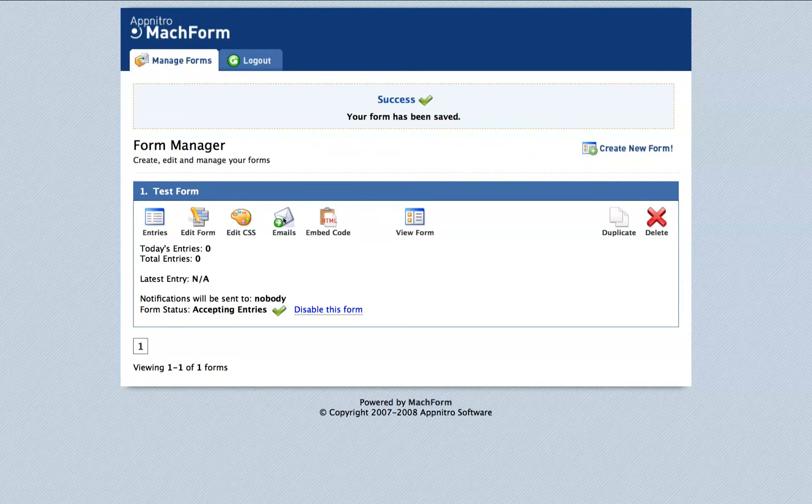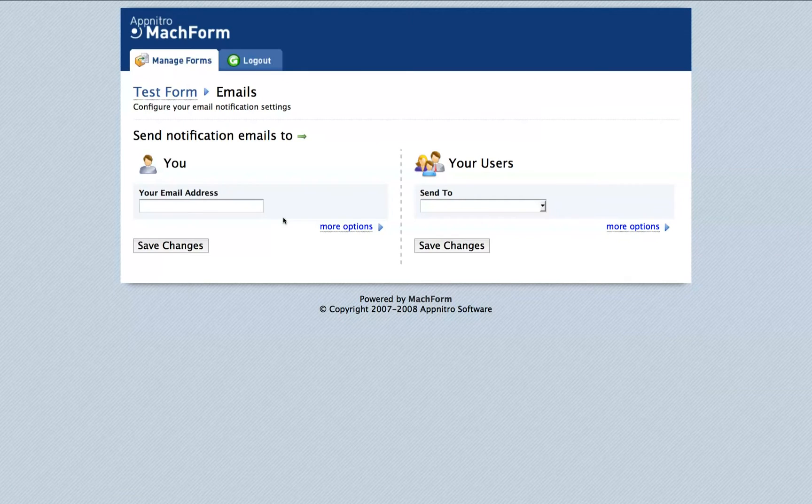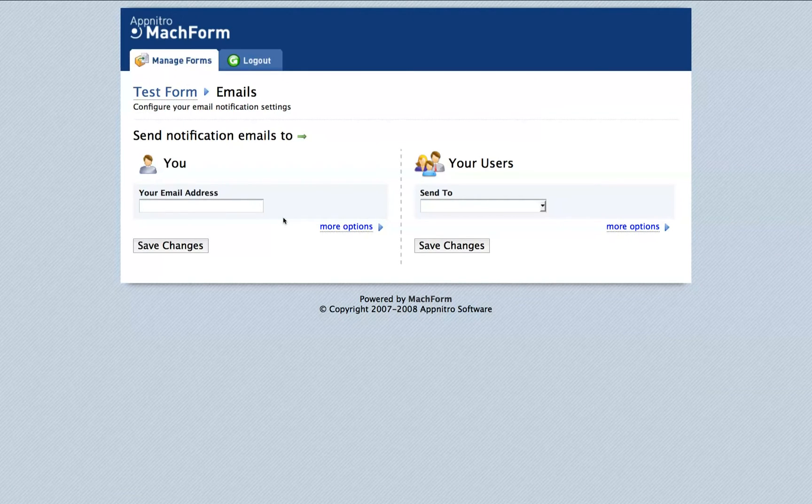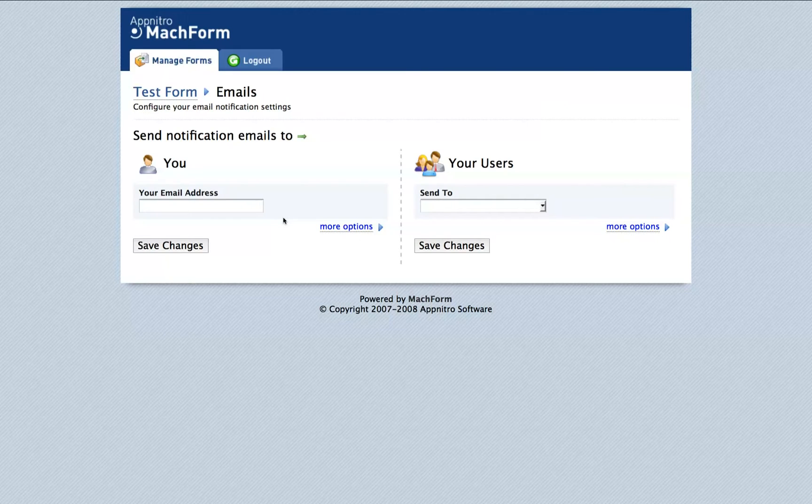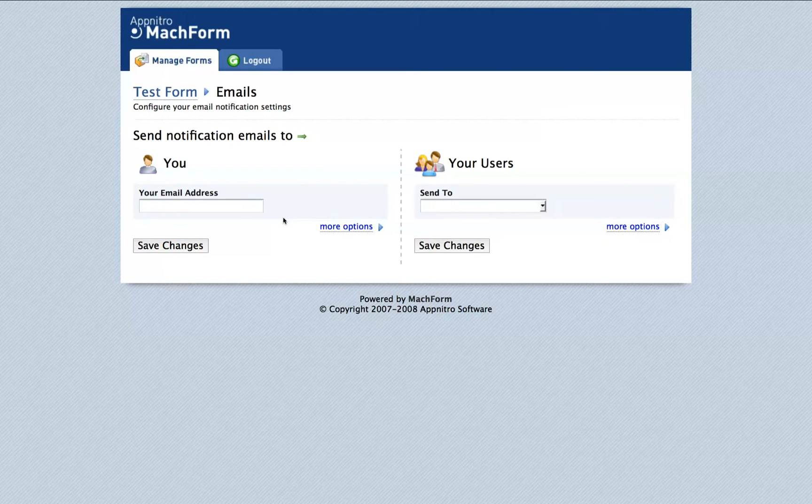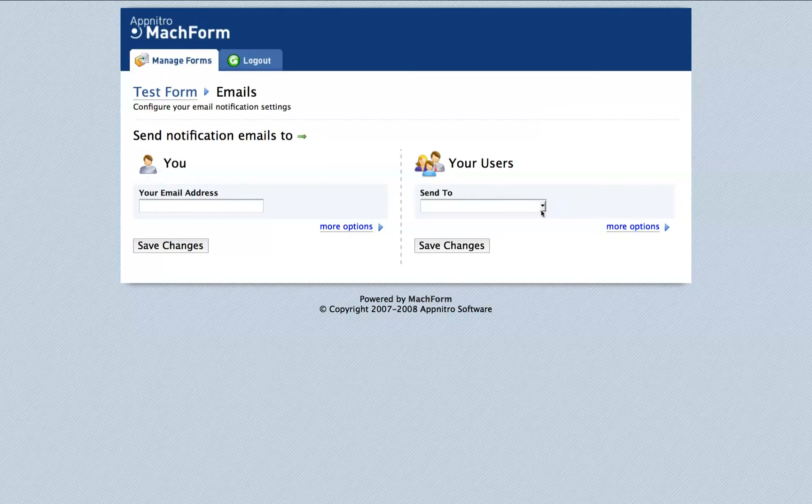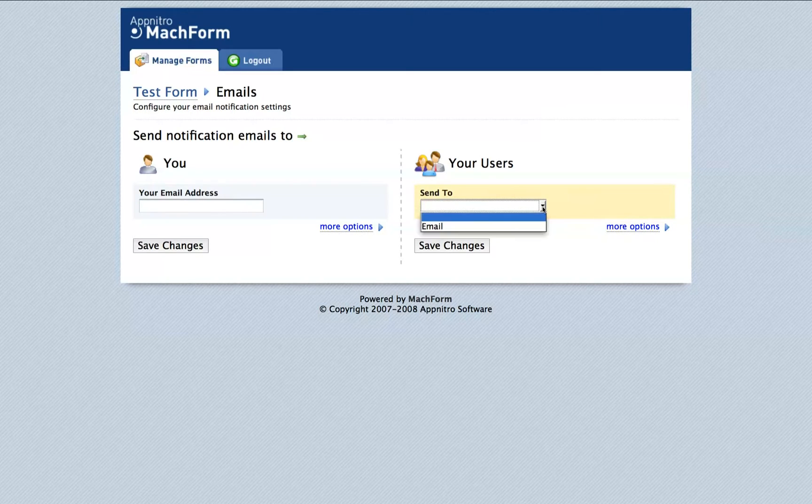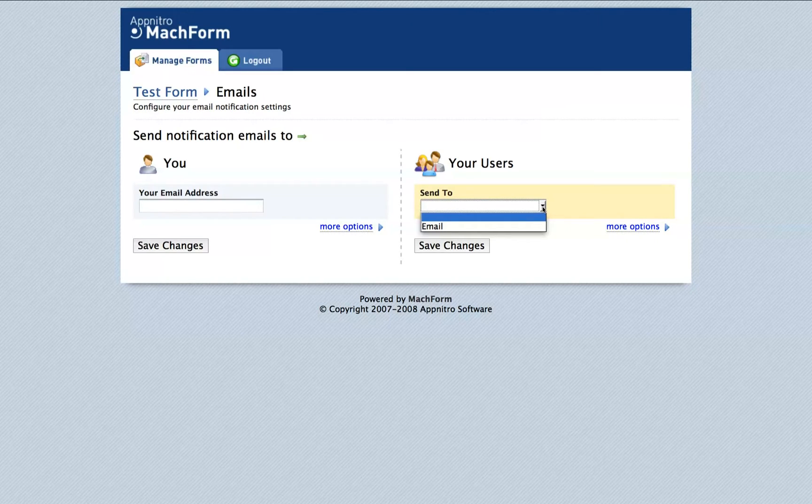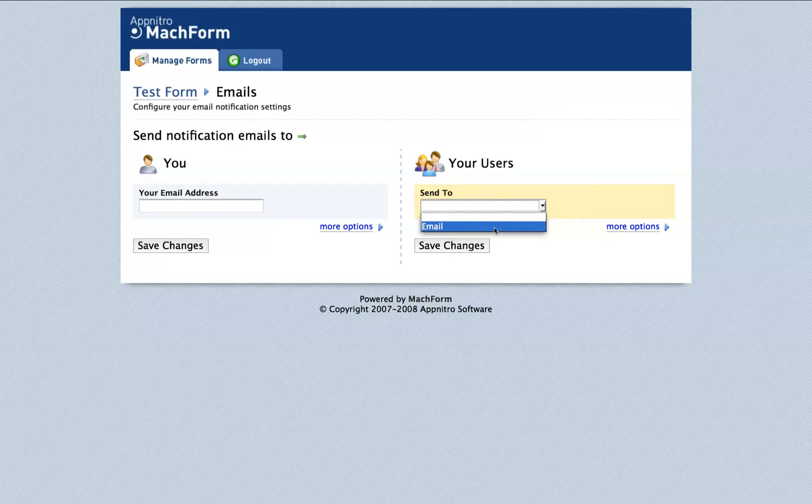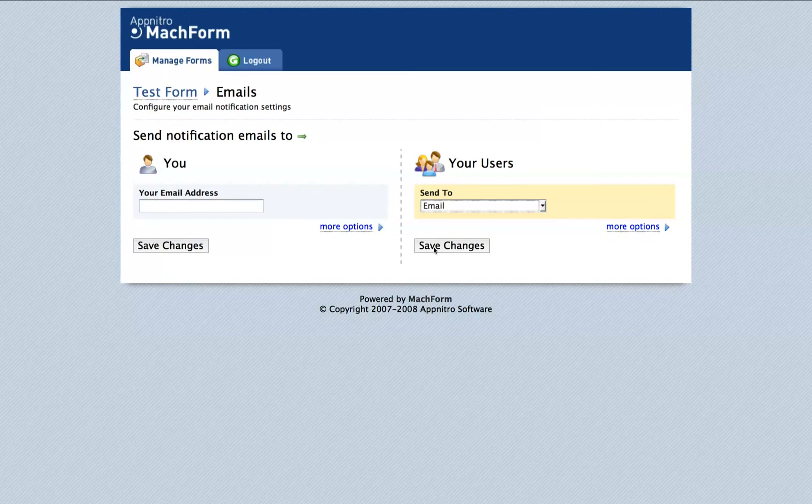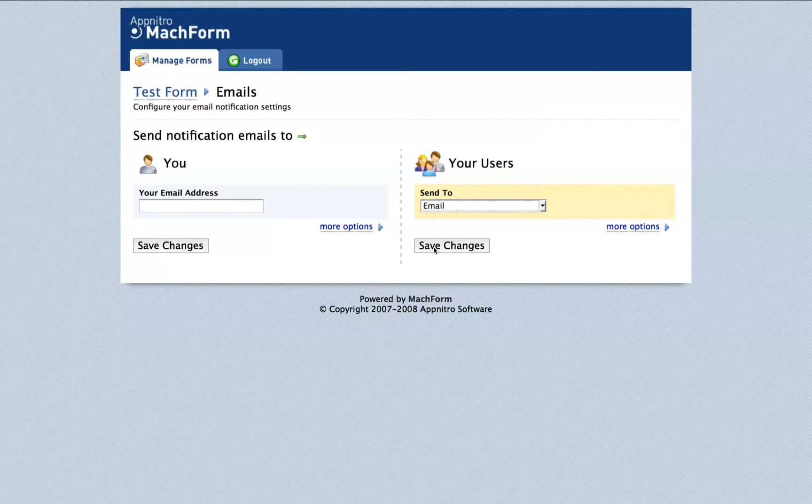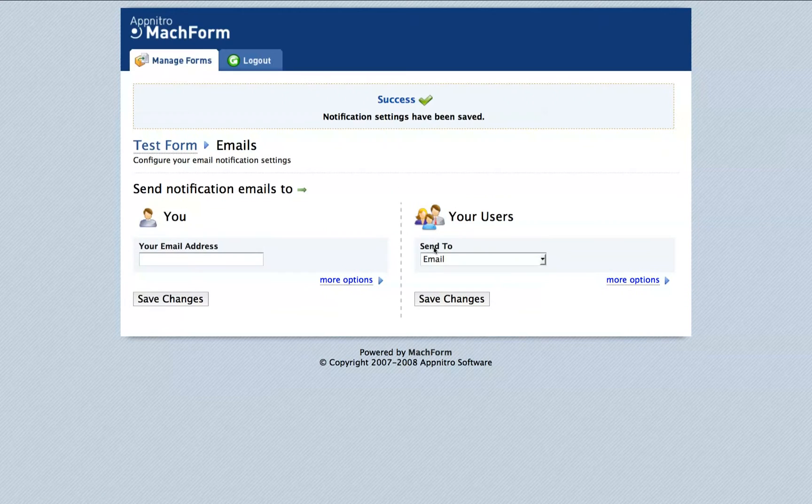The Emails option is something that you might want to use. When someone submits a form, you can choose to have that form emailed to your address, several addresses separated by a comma, or to the user submitting the form himself by creating a field called Email in your form and then choosing that field from your drop-down list. Save the changes to this page by clicking Save Changes under either section.